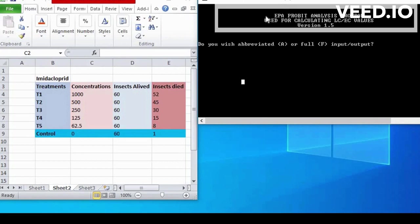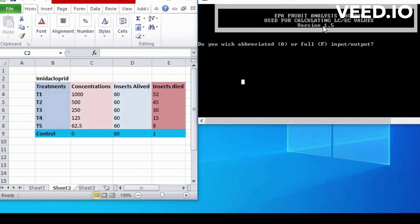A statistical method used to estimate the LC50, lethal concentration 50%, which is a common measure used in toxicology to determine the concentration of an insecticide that is lethal to 50% of a population or a specific insect.